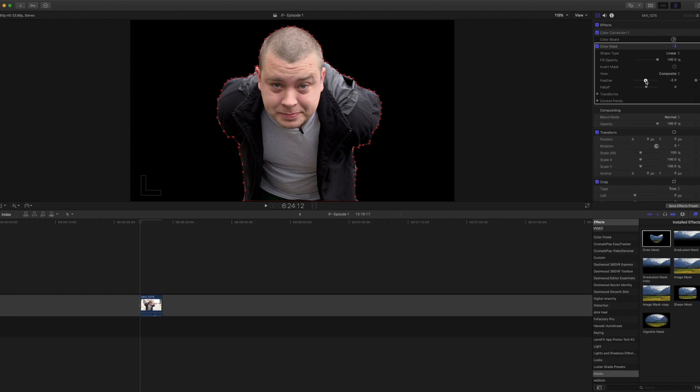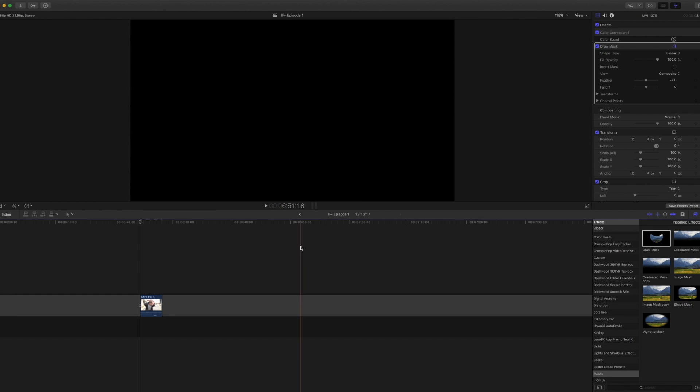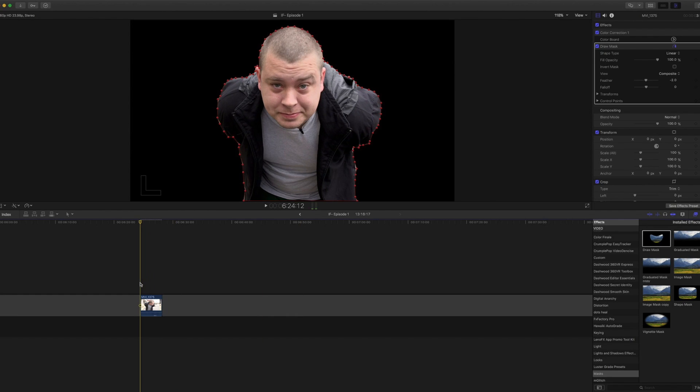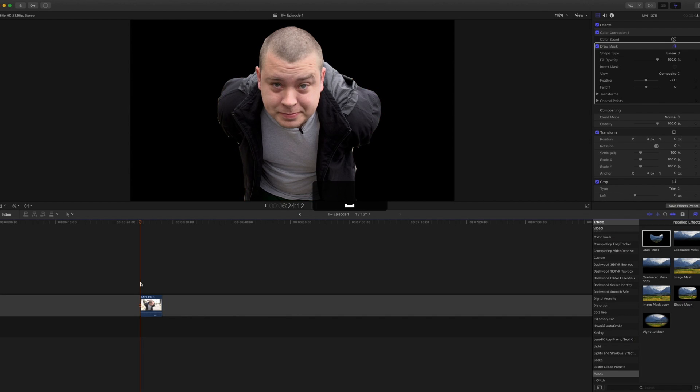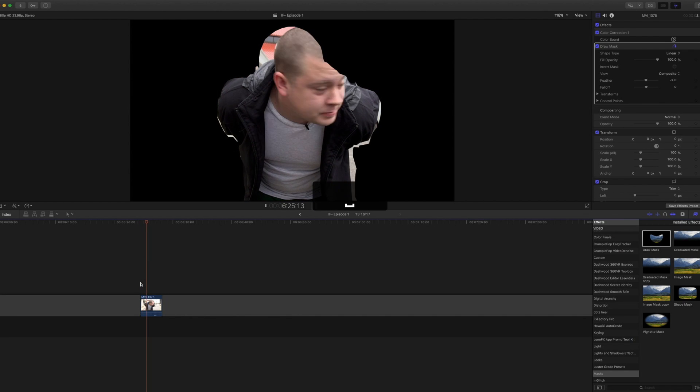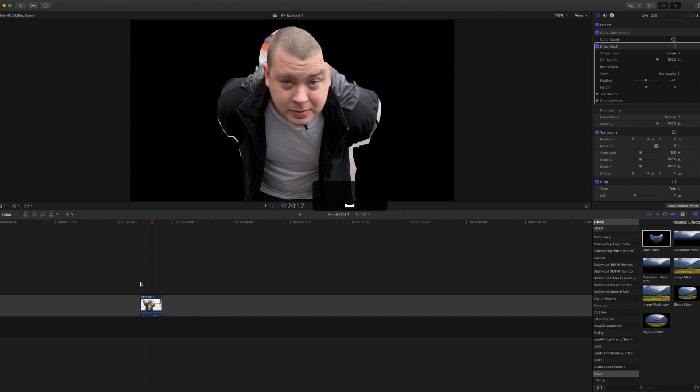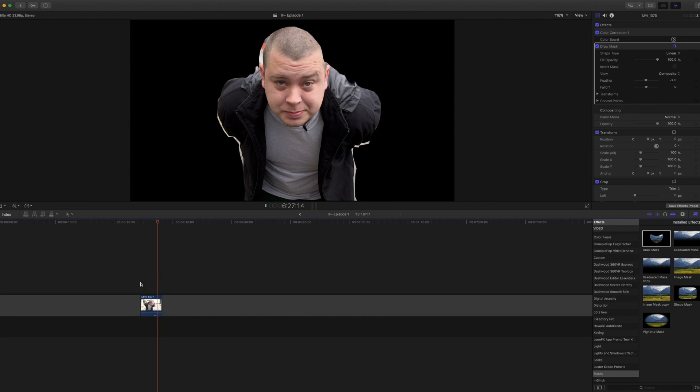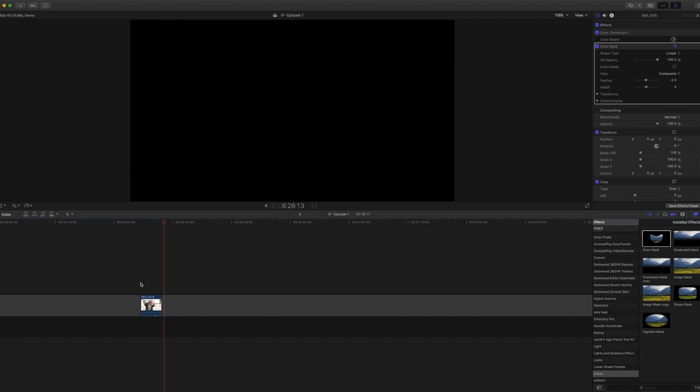Here you go. So here's what rotoscoping is: it's manually keyframing these points to follow my movement. So if you're gonna watch, you'll see that I absolutely leave that mask.